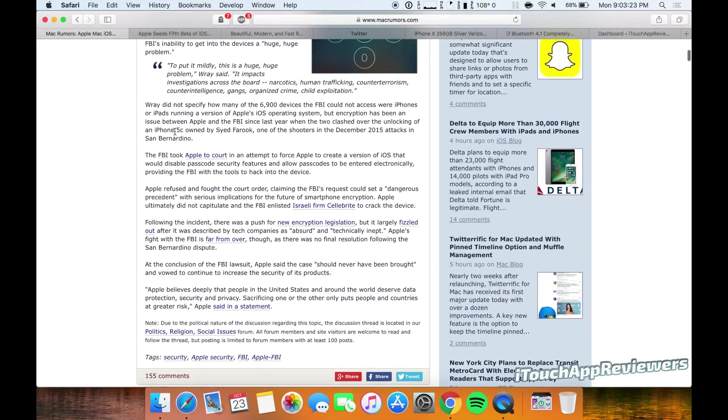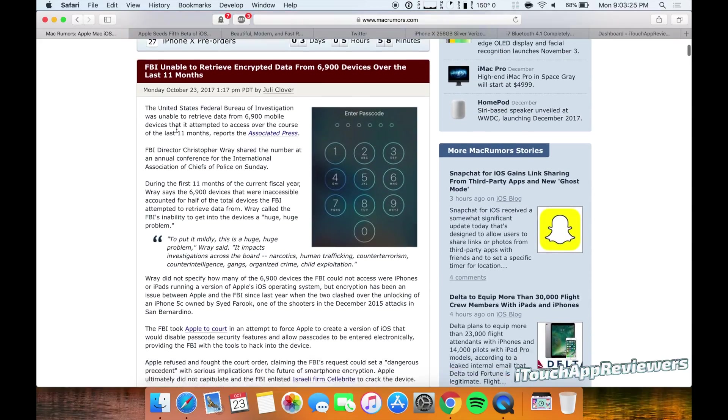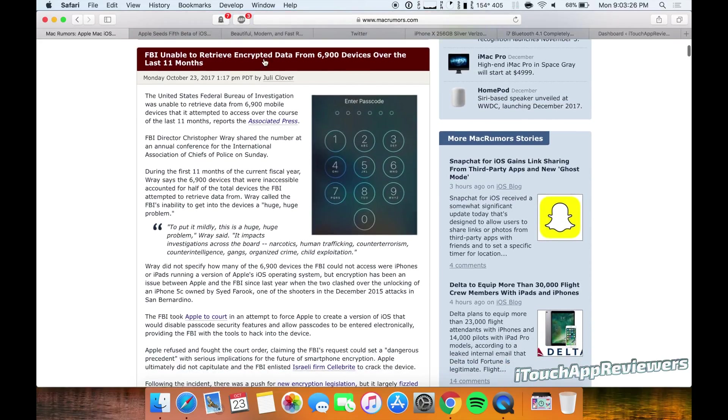I'm glad that Apple has stuck by their words, supposedly. I mean, it's kind of weird that the FBI is telling us that, but nonetheless, if that's true, that's awesome.